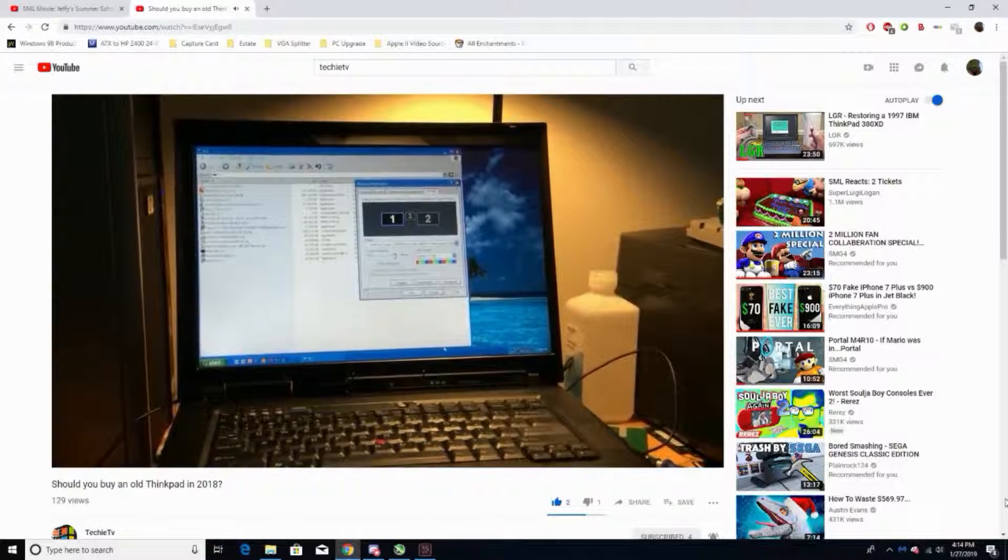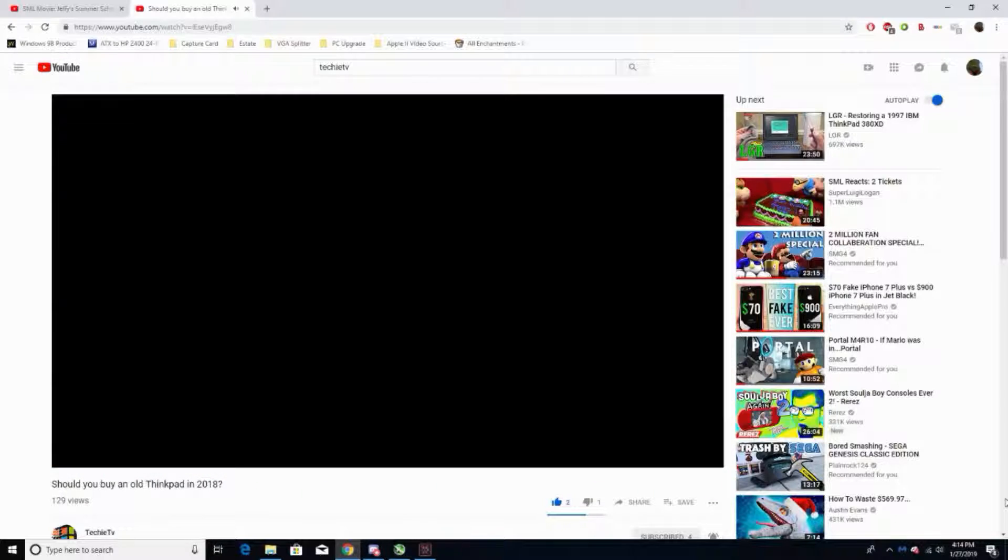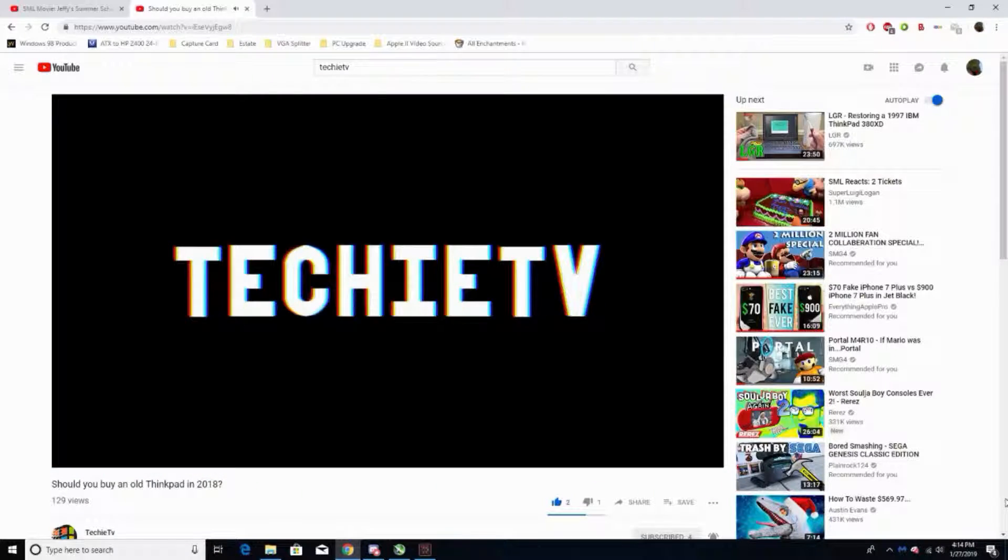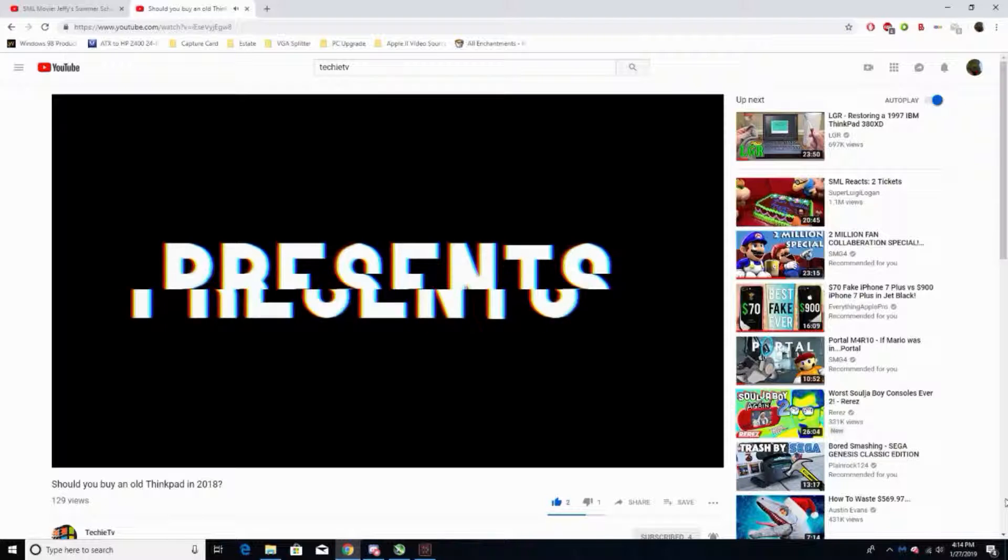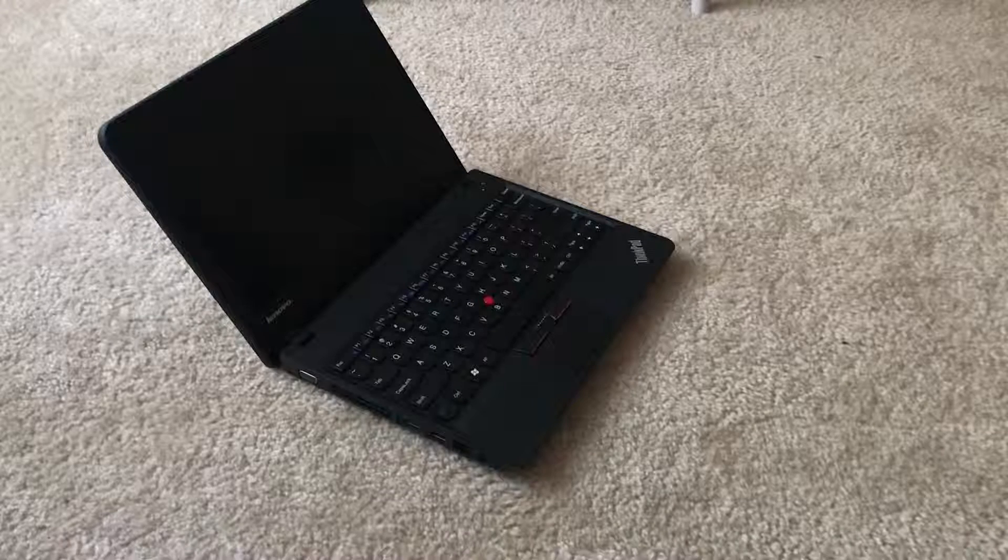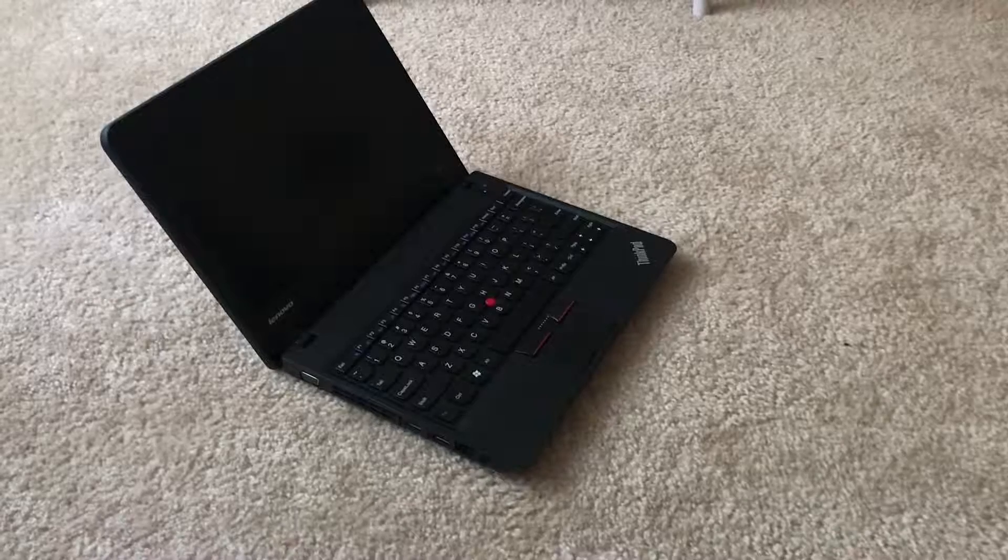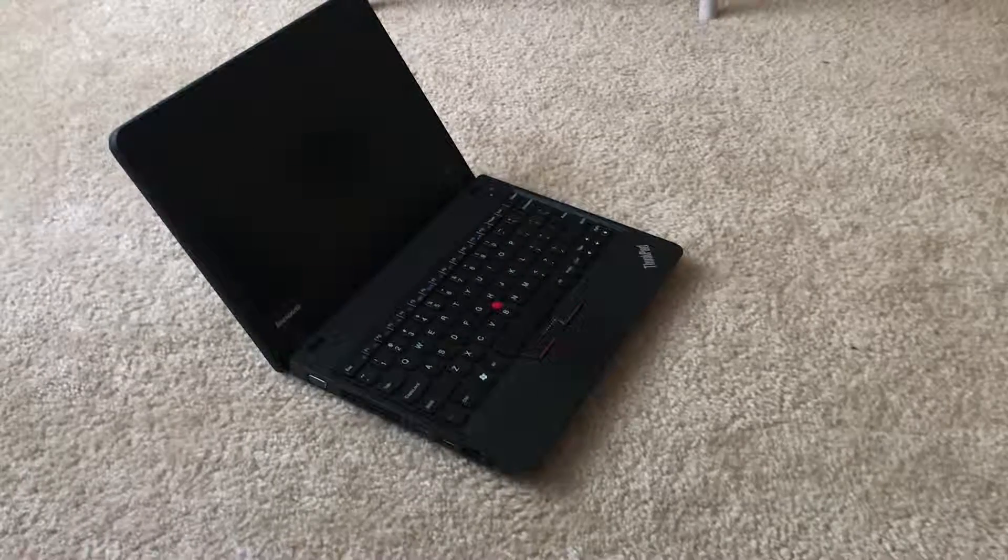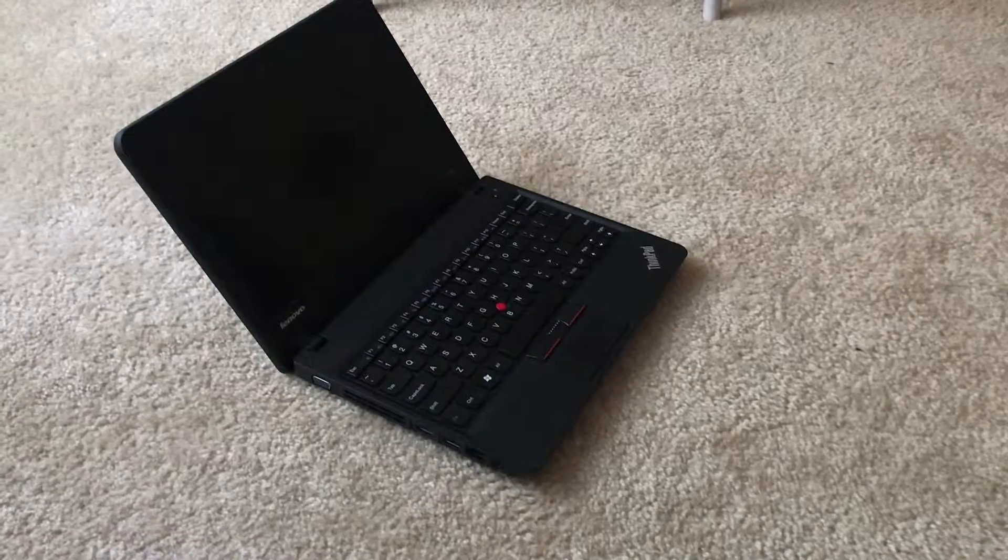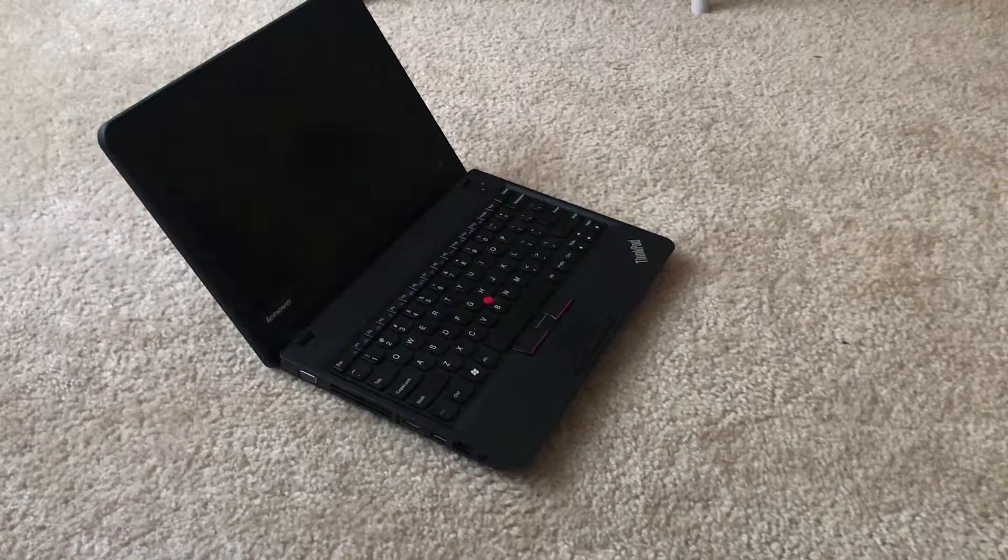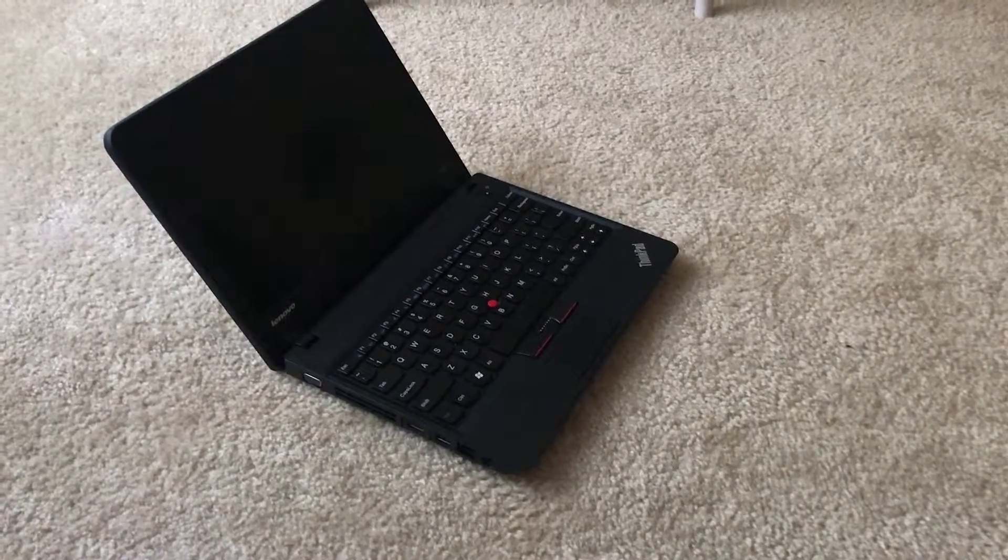Hello, welcome to another video. So if you remember a few months ago, we took a look at a Lenovo ThinkPad R500. While that laptop is nice, it wouldn't be very good as an everyday laptop due to its size and weight. However, since then, I've acquired this Lenovo X130E laptop for $40, which is about the same price as the R500 laptop, and in my opinion, it would be a better everyday laptop.